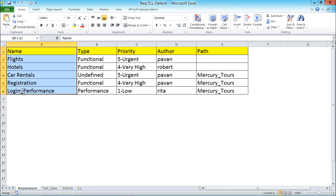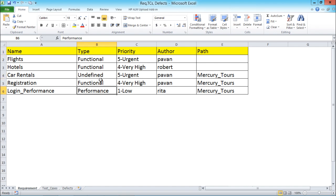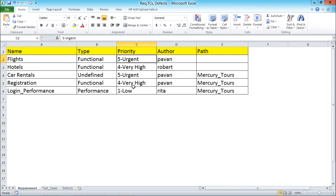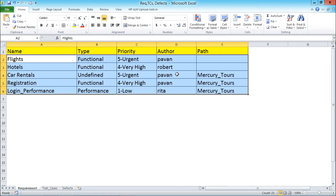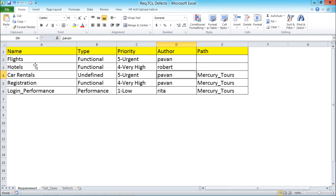Now, the requirement name and requirement type are visible here. Make sure whatever type of requirement you are using — such as functional, undefined, or performance — that requirement type should exist in HP ALM. If you insert an invalid requirement type it will not be accepted. Similarly, if you try to insert a priority named '6 very urgent' that doesn't exist, it will not be accepted. All data in the requirement fields should be validated first before you can export it.